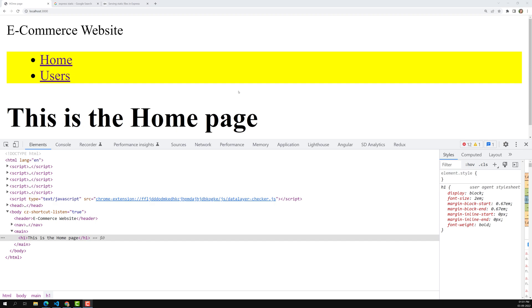Hi friends, this is Leela, welcome to my channel Leela WebDev. Up to now we have learned how to serve static files like CSS and JS files, and we understood how to write CSS and use CSS files in our templates. This is a Node.js session, not a CSS or HTML session, so let's try to import the popular library we'll be using throughout our sessions — Bootstrap.